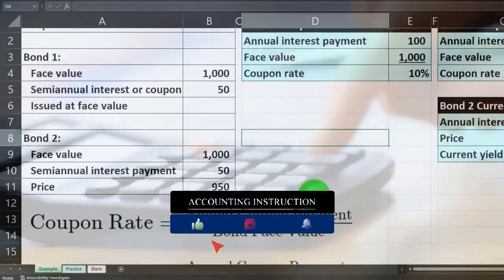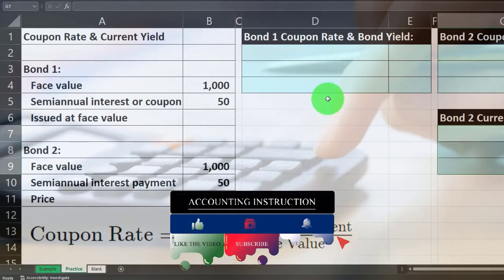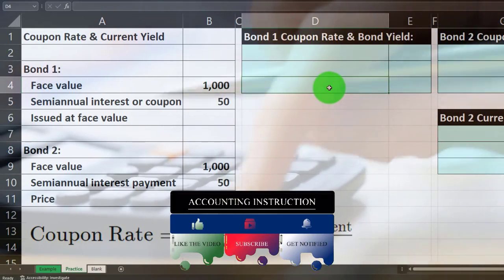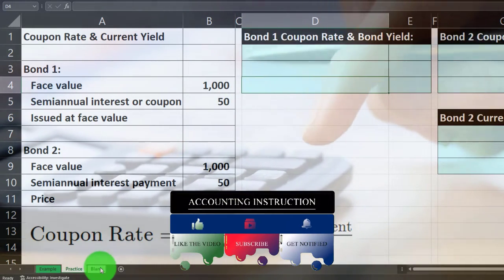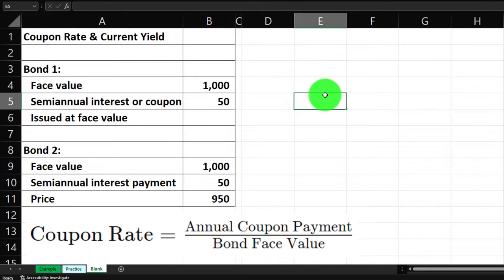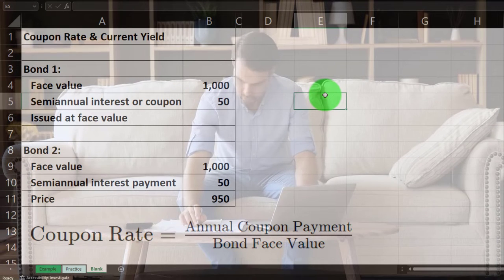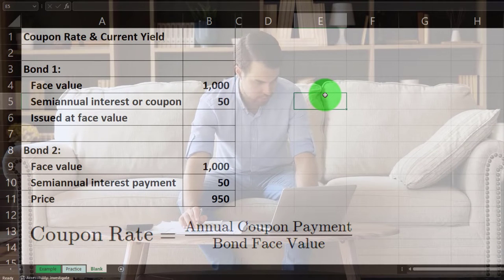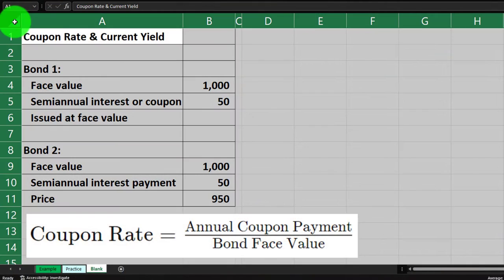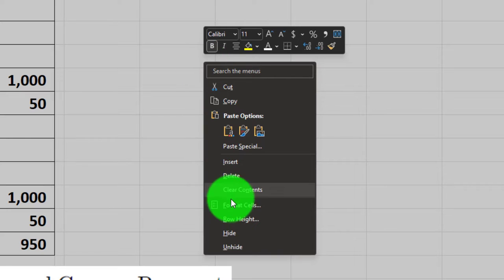The practice tab has some pre-formatted cells on the right-hand side so you can work through the practice problem with less Excel formatting. The blank tab is where we're going to practice the Excel formatting with the information on the left. If you don't have access to this, you can open up a blank Excel worksheet and lay down the baseline formatting by selecting the entire sheet with the triangle up top.